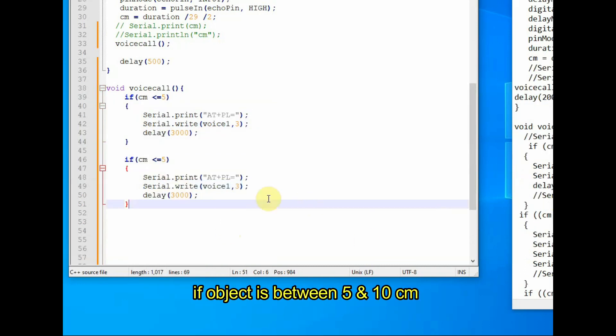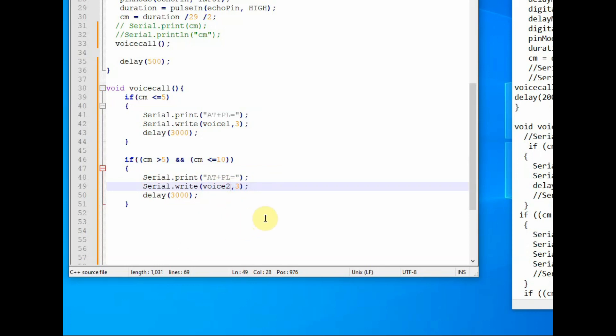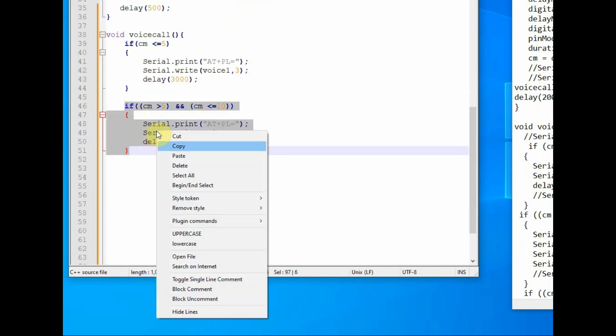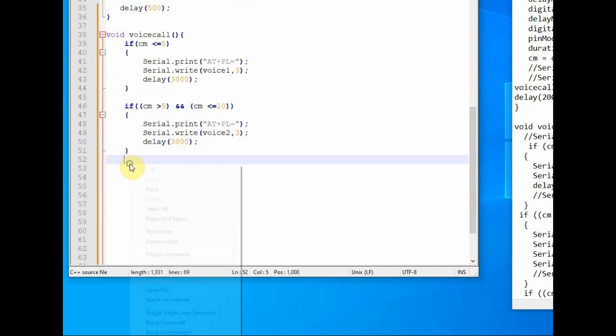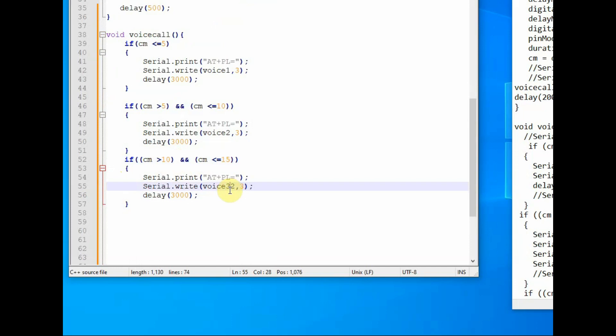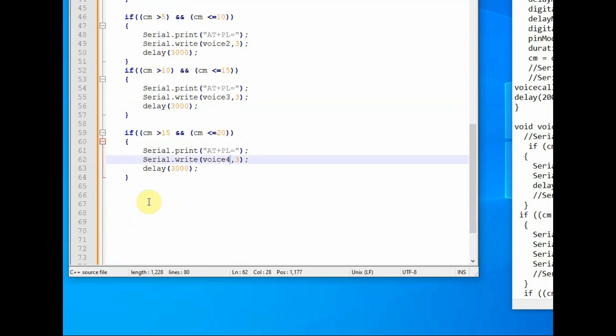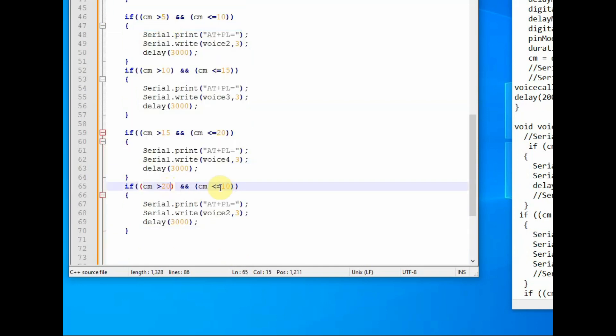Like this you copy and paste the same if class and then change the conditions. The second if class is if cm is greater than or equal to 5 and less than or equal to 10 cm, then we play the second voice message. Use the command AT+PL and then the folder name, folder number, file number, and carriage return. This is stored in the array. So like this we create if class for the seven messages. Save this file.